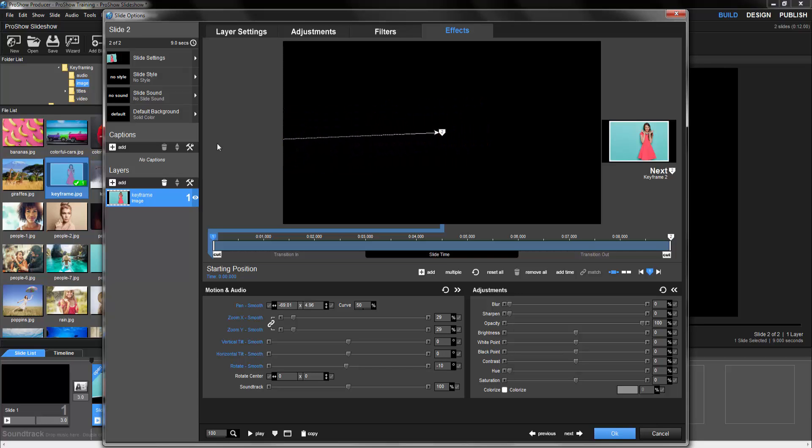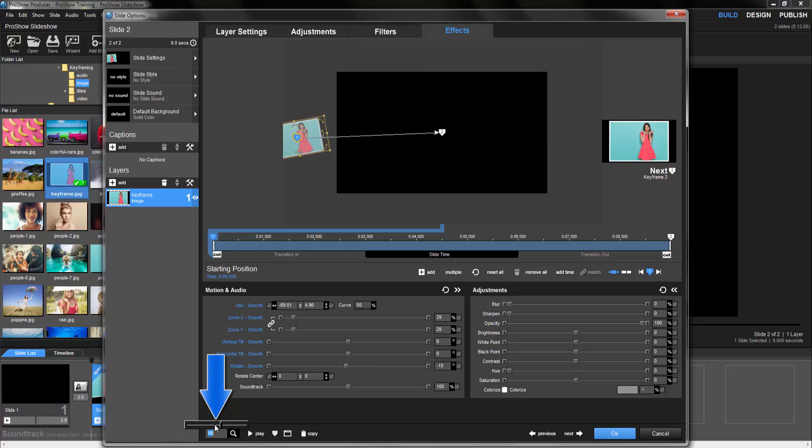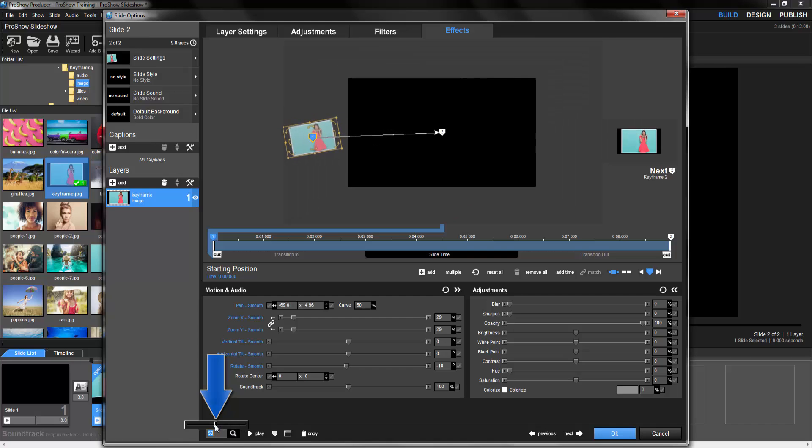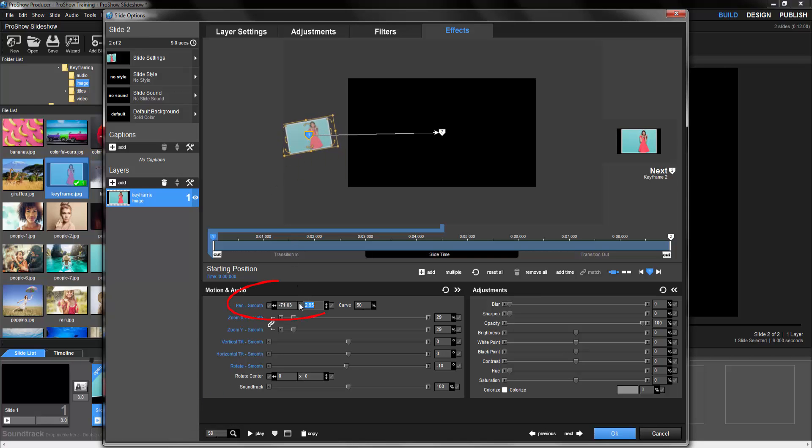To get a better idea of where the layer is while outside of the frame, at the bottom of the slide options window, I can use the zoom slider to adjust the canvas view. Then click and drag the layer into position. For more precise positioning, you can also adjust the pan values manually here. With these adjustments so far, we're telling Producer that when this slide starts, our image will be this size over here, just out of frame.